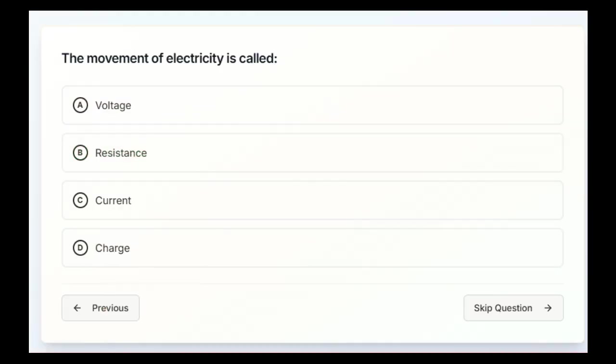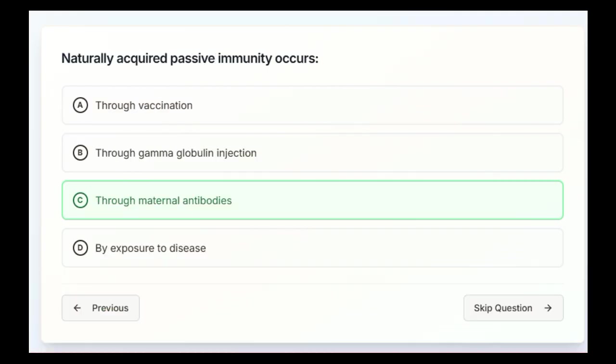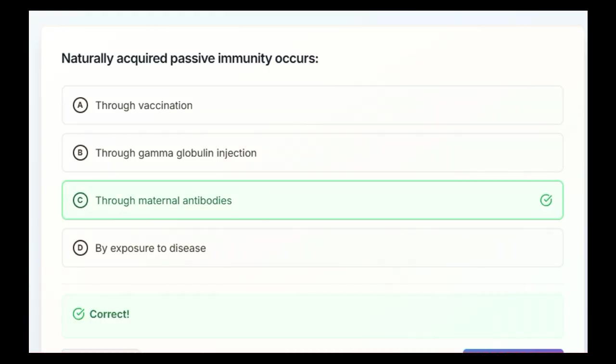The movement of electricity is called voltage, resistance, current, or charge. C, current. Naturally acquired passive immunity occurs through vaccination, through gamma globulin injection, through maternal antibodies, or by exposure to disease. C, through maternal antibodies.